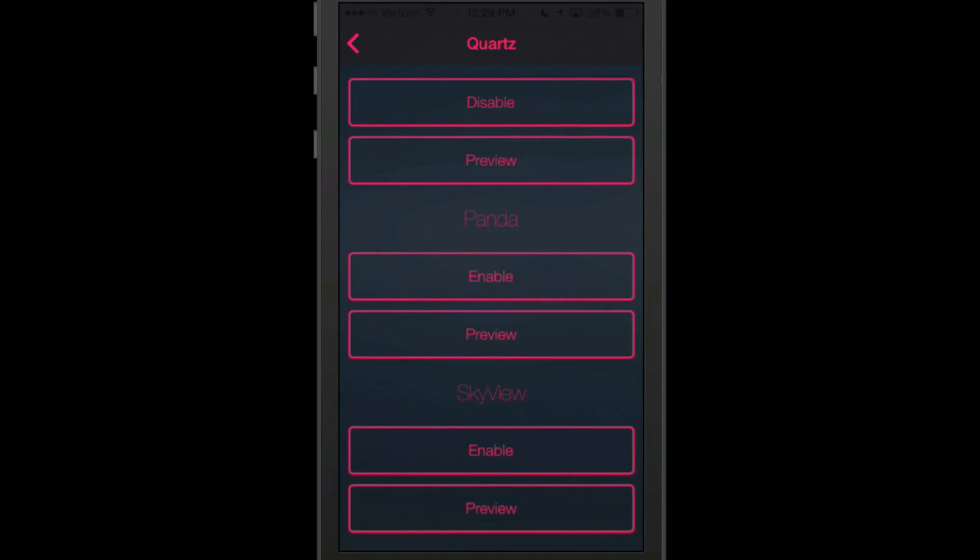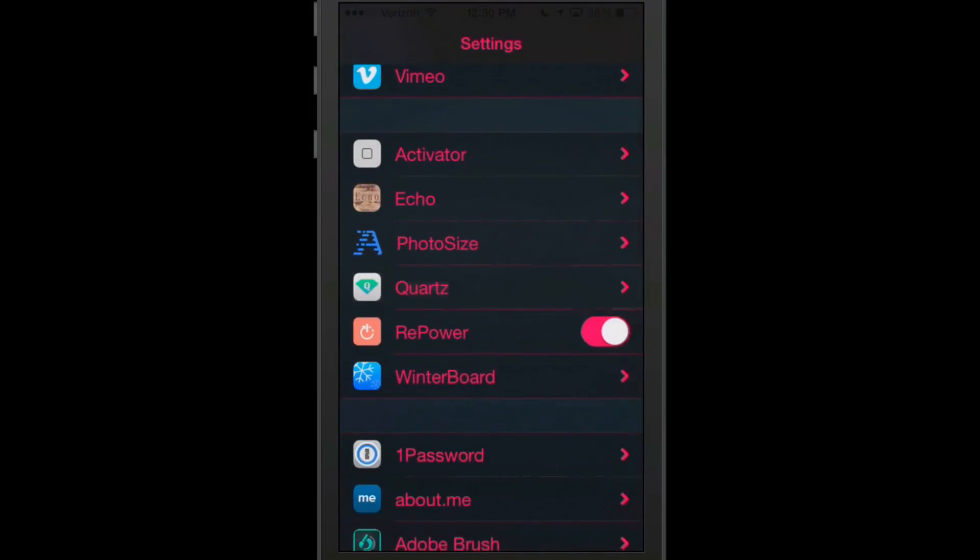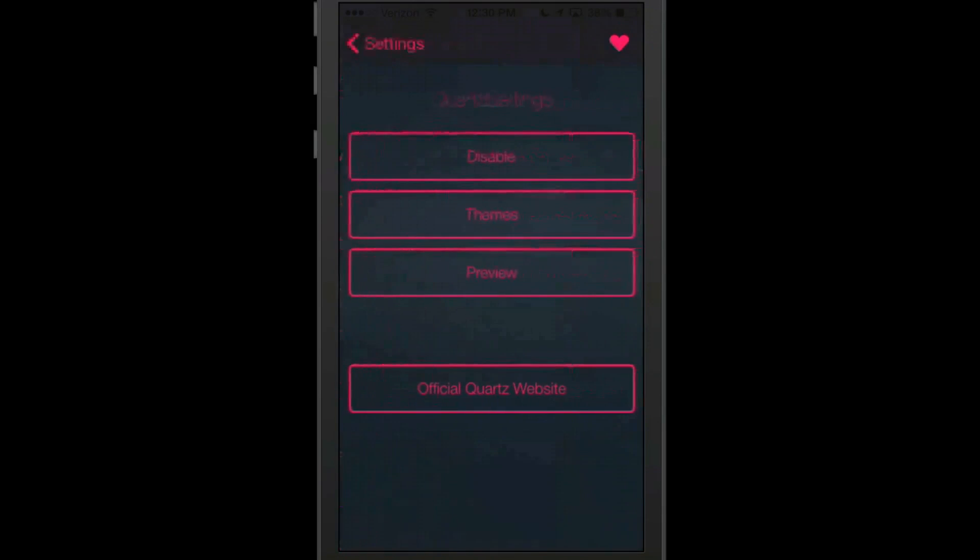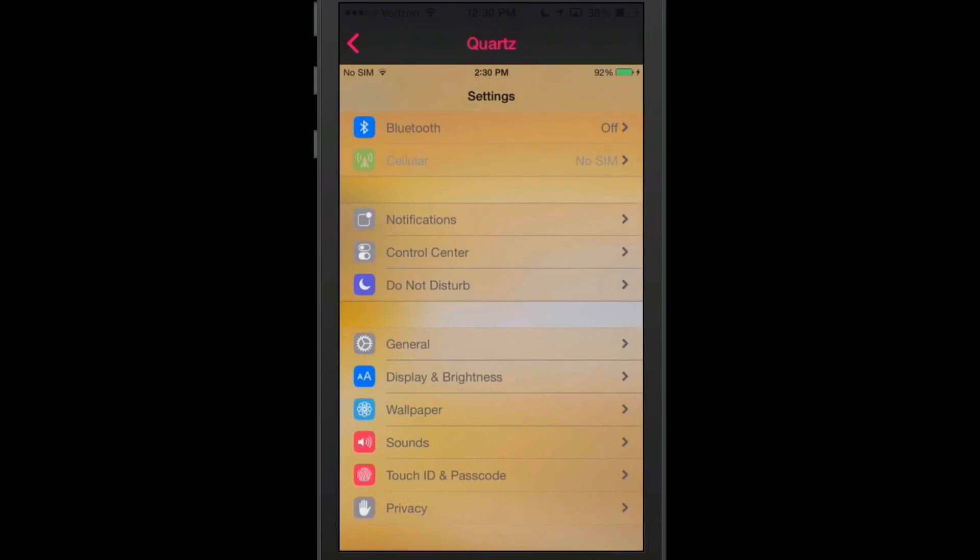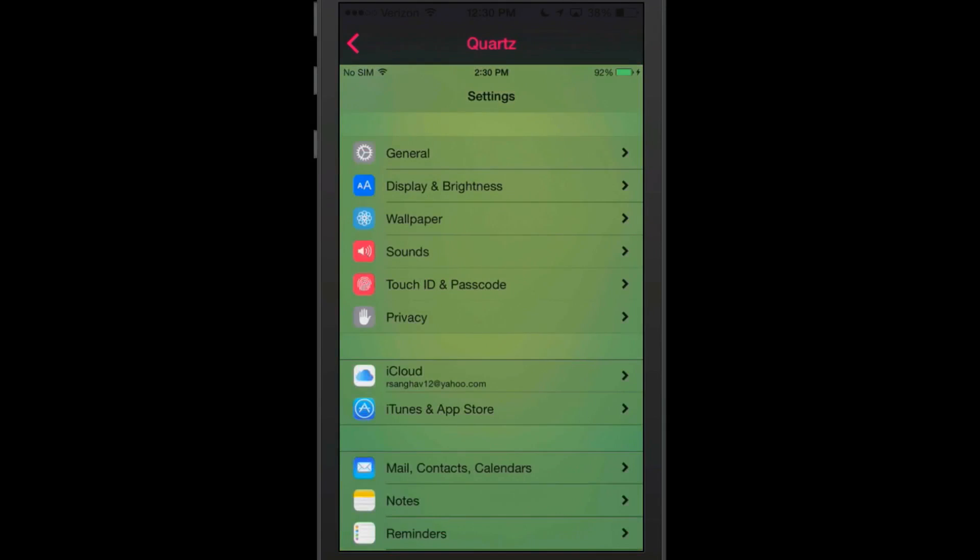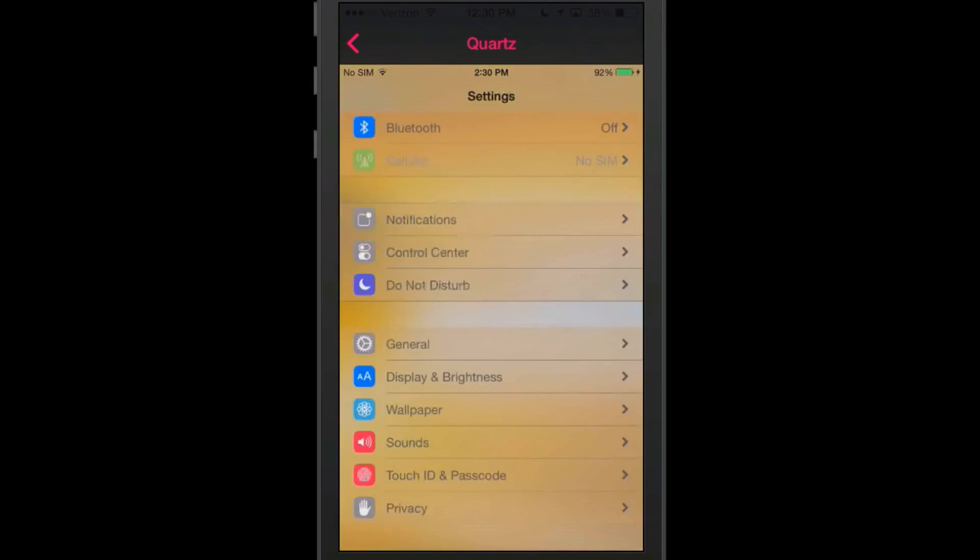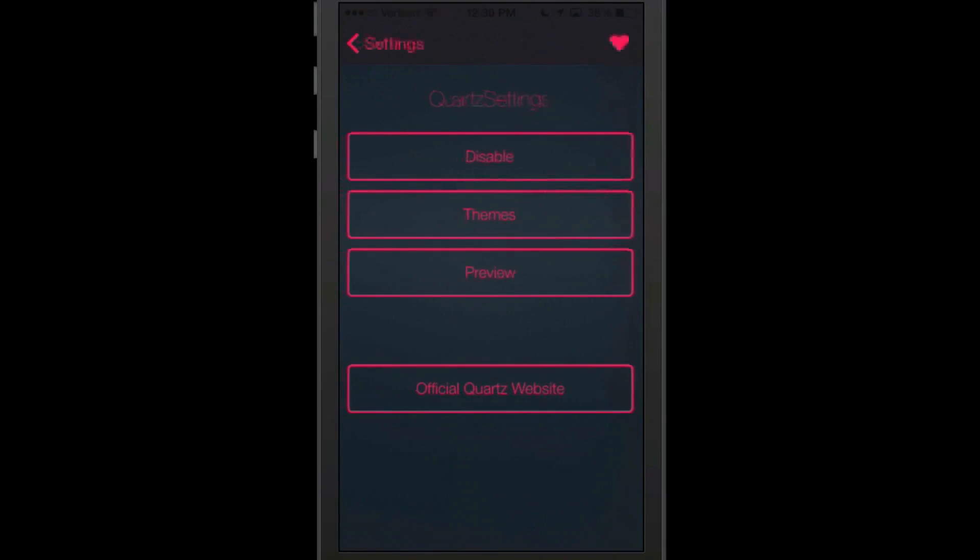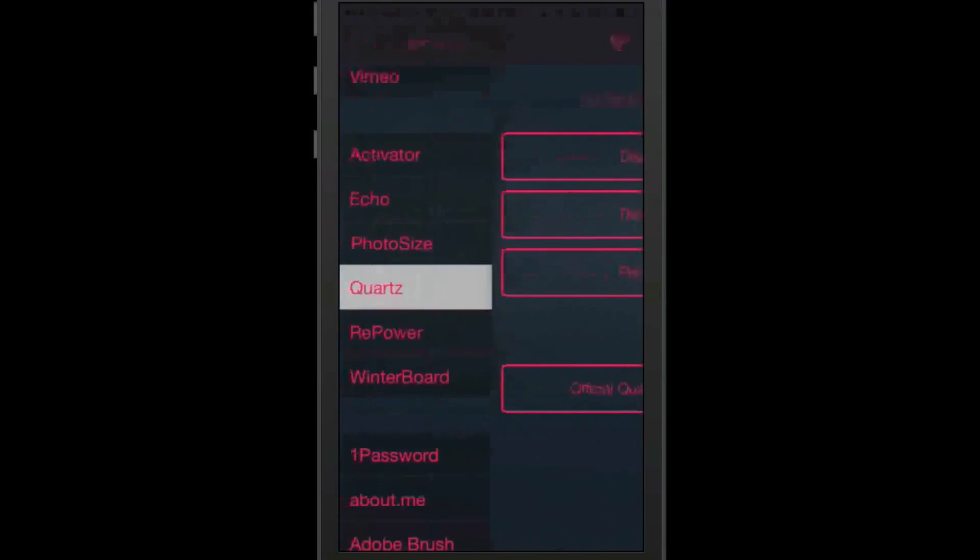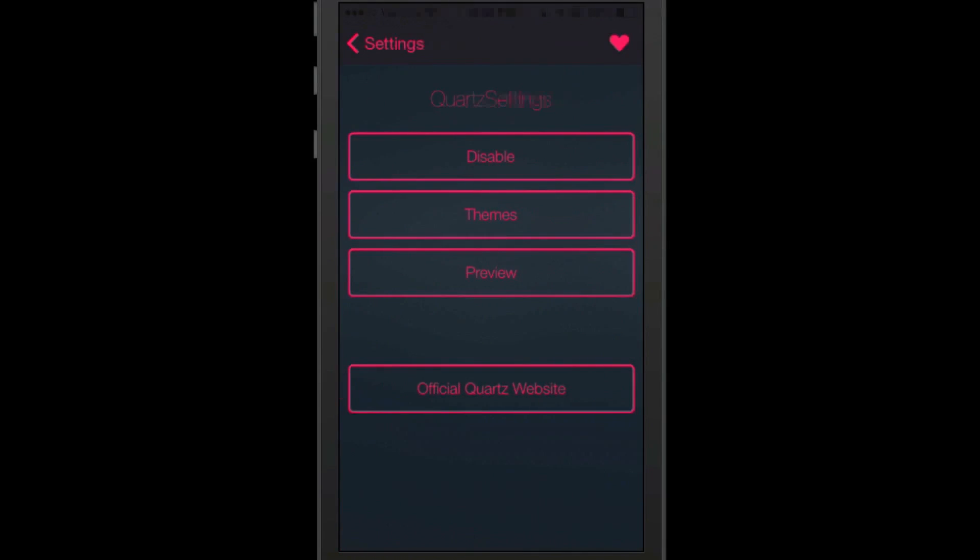So what we're going to do, we're going to disable this one up here at the top and we're going to enable Skyview. And now let's see what this looks like. Okay, so Quartz Preview. Now it's going to be yellow, green, sort of orange looking. Each time you open, it's going to be something different, which I think is pretty neat actually.